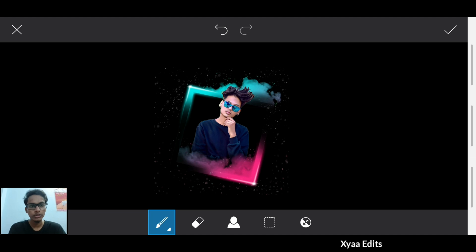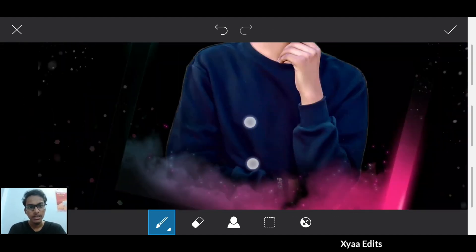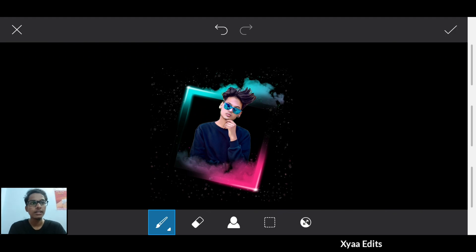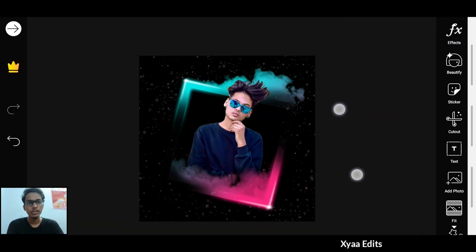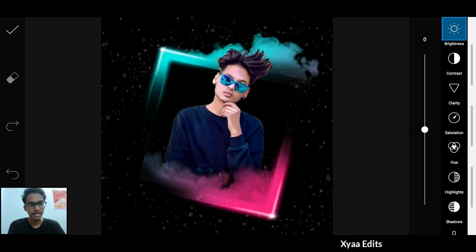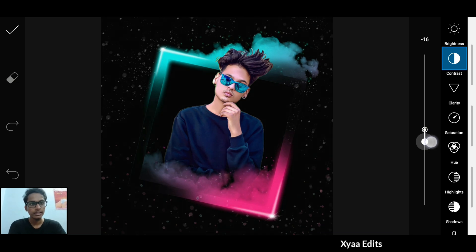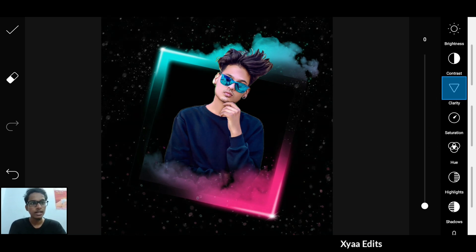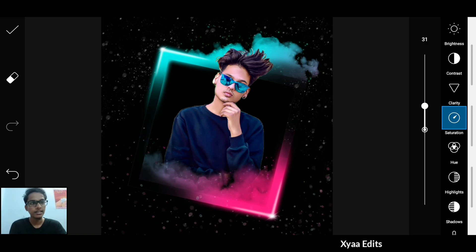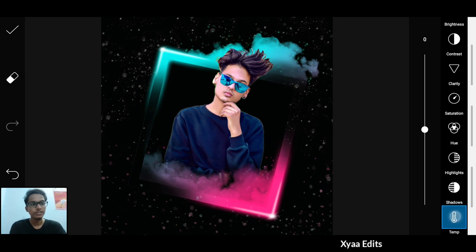Now you have to draw completely in these portions like this. Now you have to tap on the checkmark. Finally arrange the model image. After this, you have to go to Tools, Adjust, and start adjusting. Go to Contrast — you have to decrease a little contrast, and go to Clarity — increase a little clarity, and increase a little saturation, and give a little highlights, and go to Shadow and give a little shadow, and then go to Temperature.